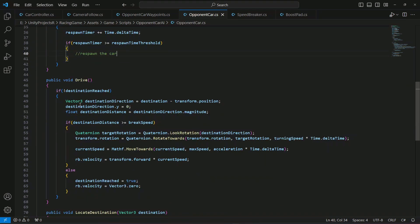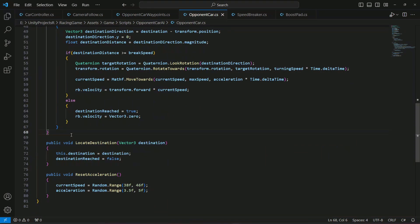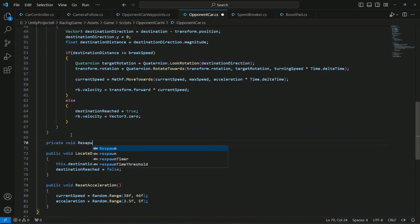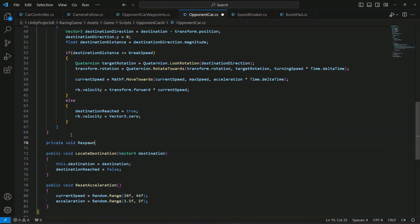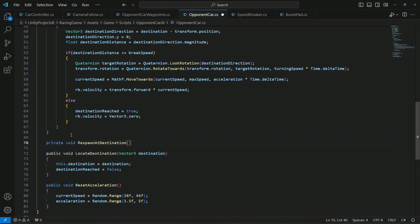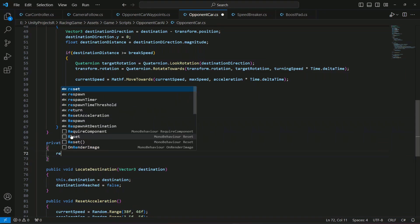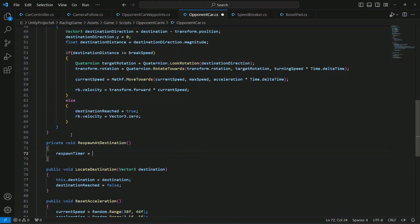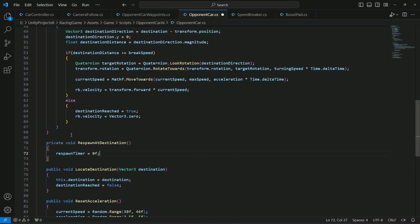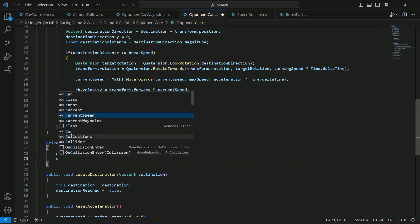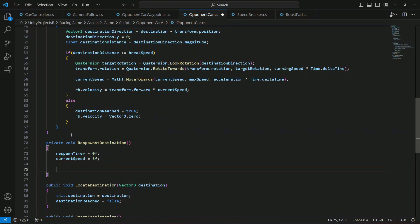So in order to respawn it after the drive method right here let's create a private void by the name of respawn at destination. In here first of all when we respawn the car back again we're gonna reset the respawn timer to 0. After that we're gonna set the current speed of the car to 5. And then we're gonna respawn the car at the destination which will be our waypoint.